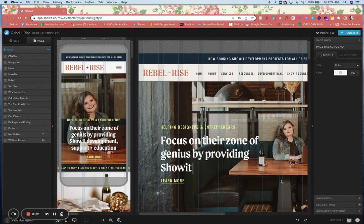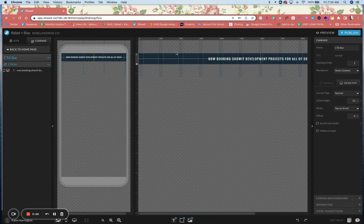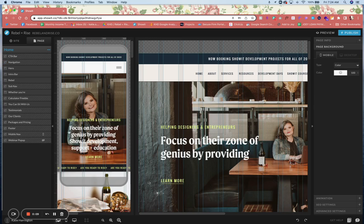Guess what just got rolled out on ShowIt last night? We have gridlines. This is super exciting.